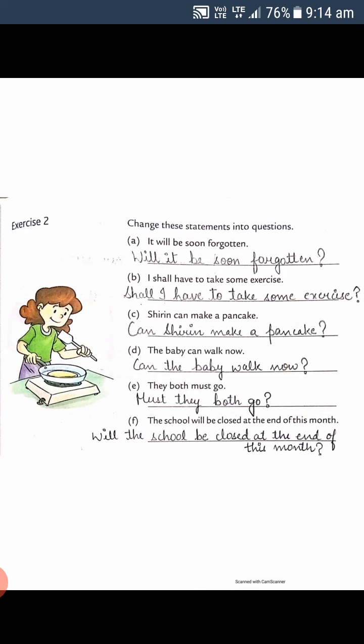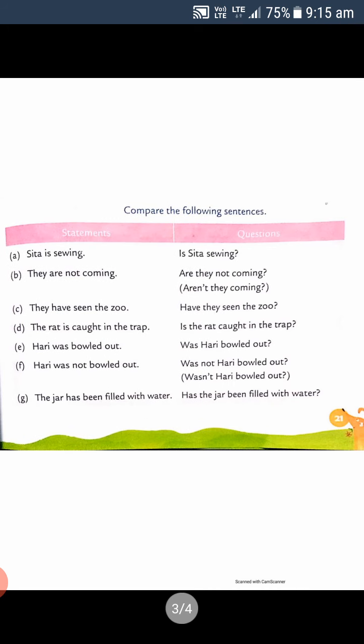'Shrink can make a pancake' becomes 'Can Shrink make a pancake?' 'The baby can walk now' becomes 'Can the baby walk now?' 'They both must go' becomes 'Must they both go?' 'The school will be closed at the end of this month' becomes 'Will the school be closed at the end of this month?' — put question mark.